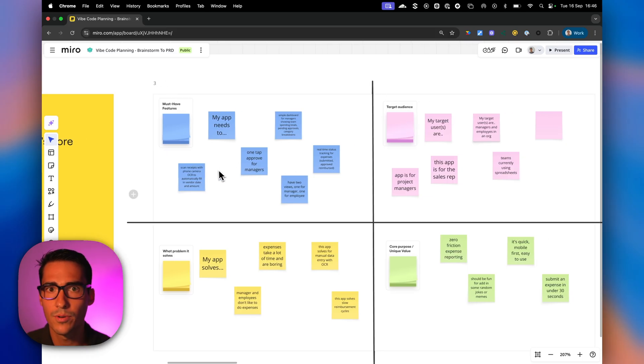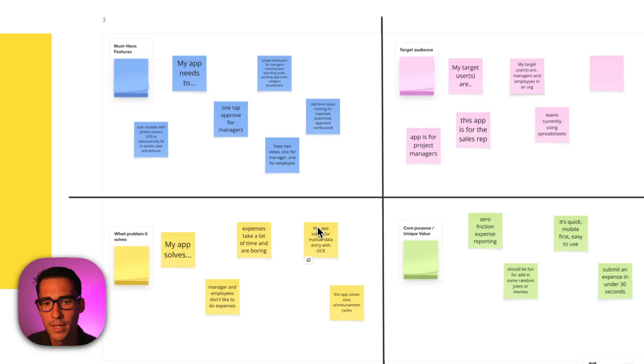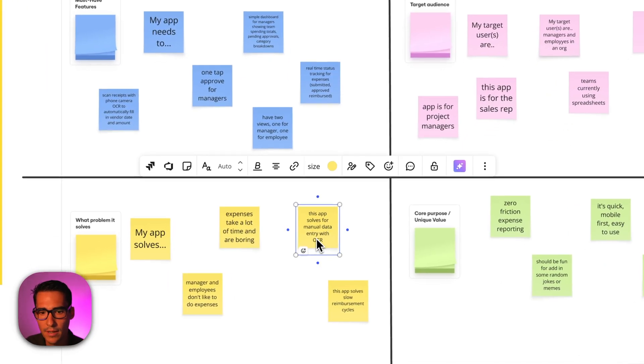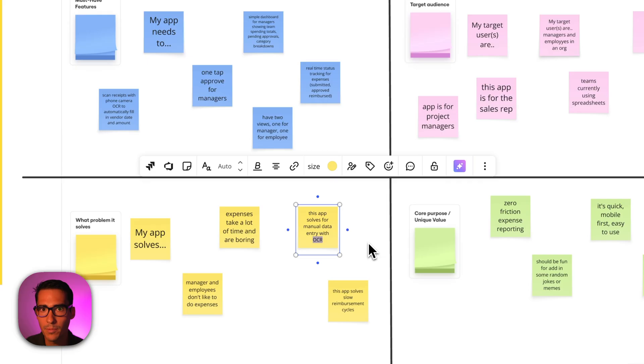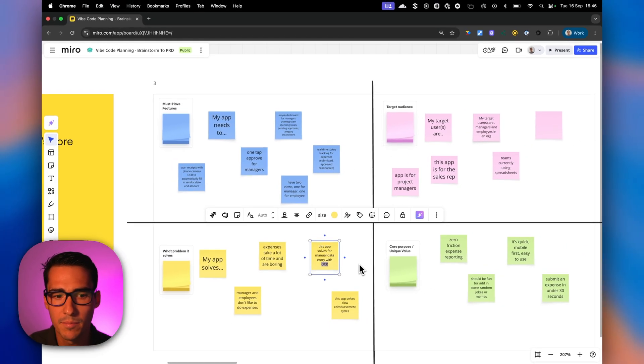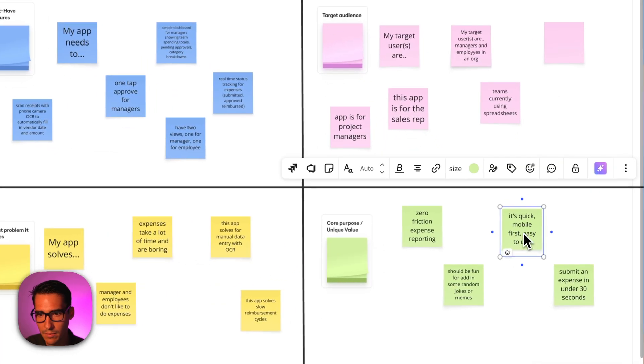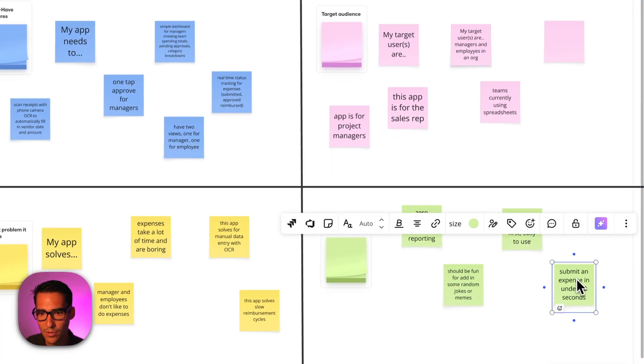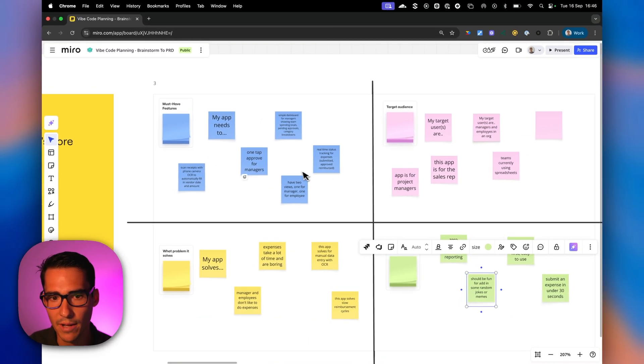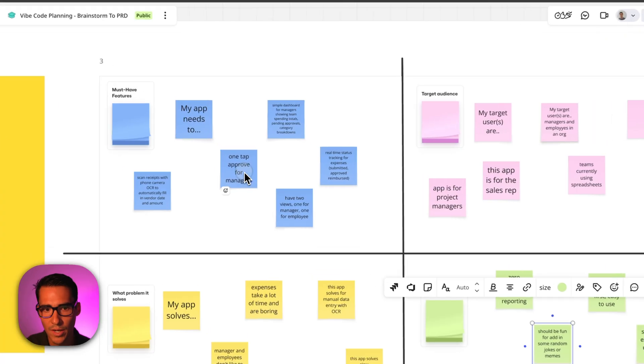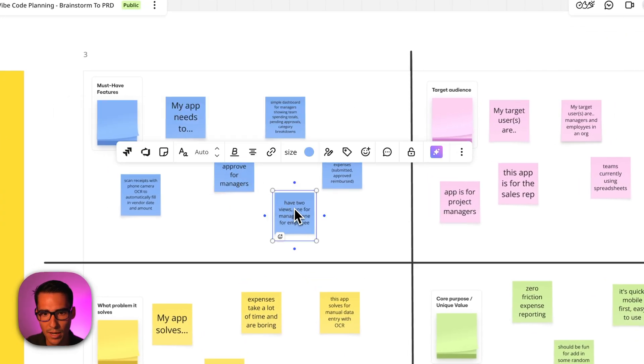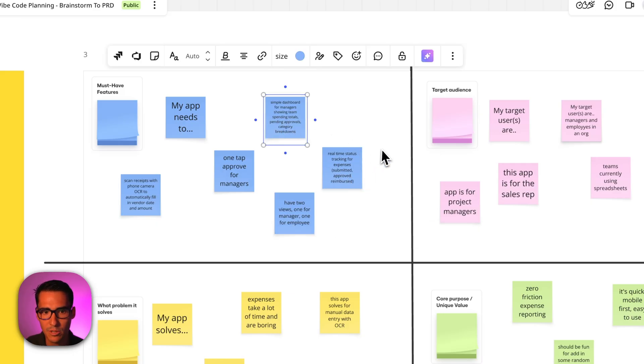All right. So now I've finished my brainstorming. The main thing that I want my app to do is that it should basically have optical character recognition. So you can upload a receipt and it should automatically be able to parse that receipt. We want to make sure it's mobile first, easy to use, under 30 seconds to submit an expense. And it should be fun. So add in some jokes or some humor. And basically it should have two views. One tap approved for managers and then also employees to submit expenses and real-time status tracking and a simple dashboard for managers.